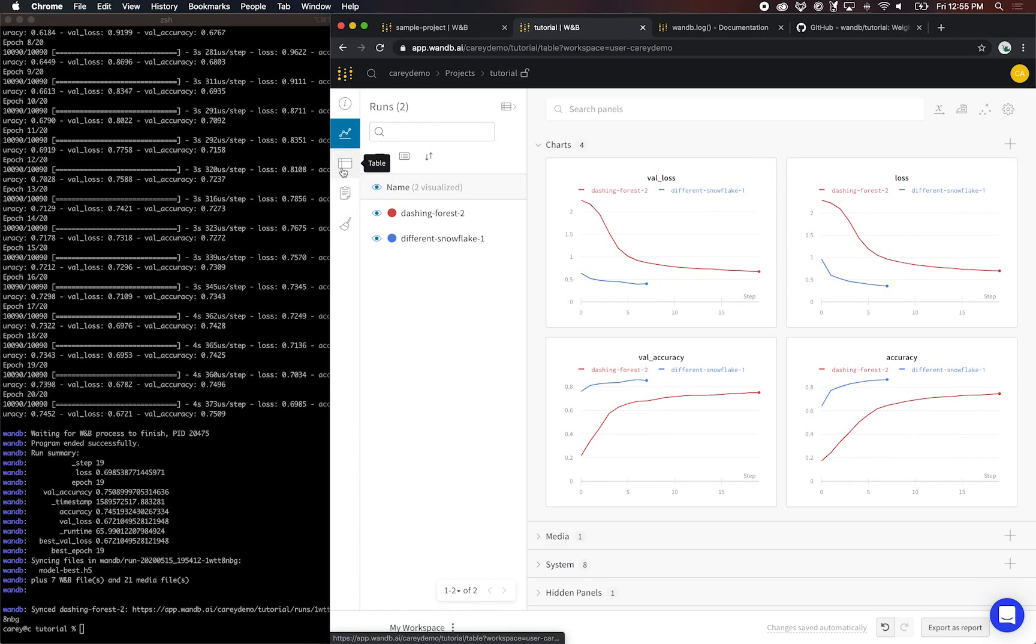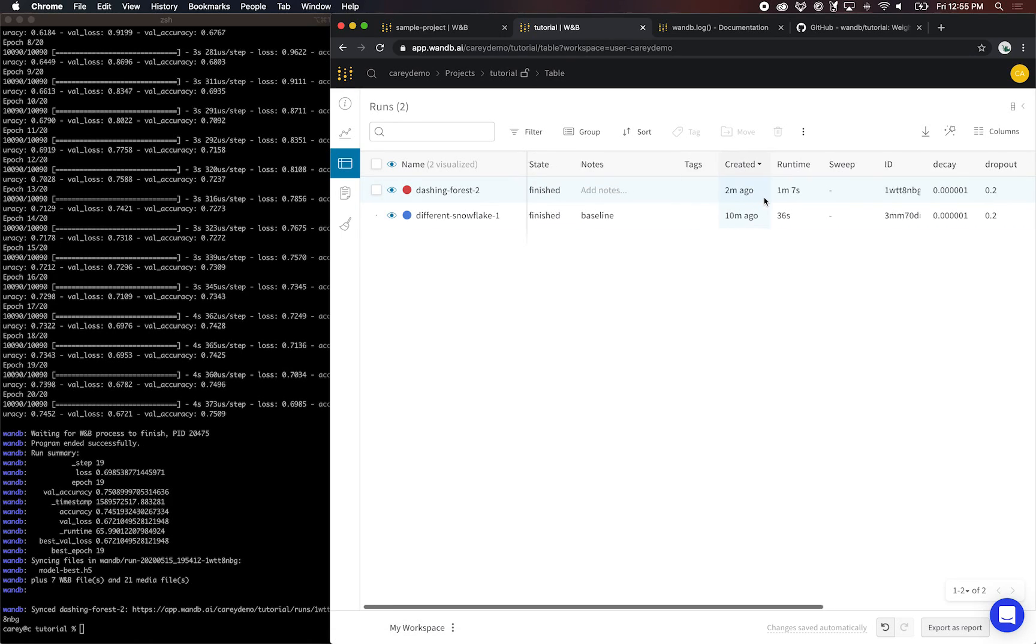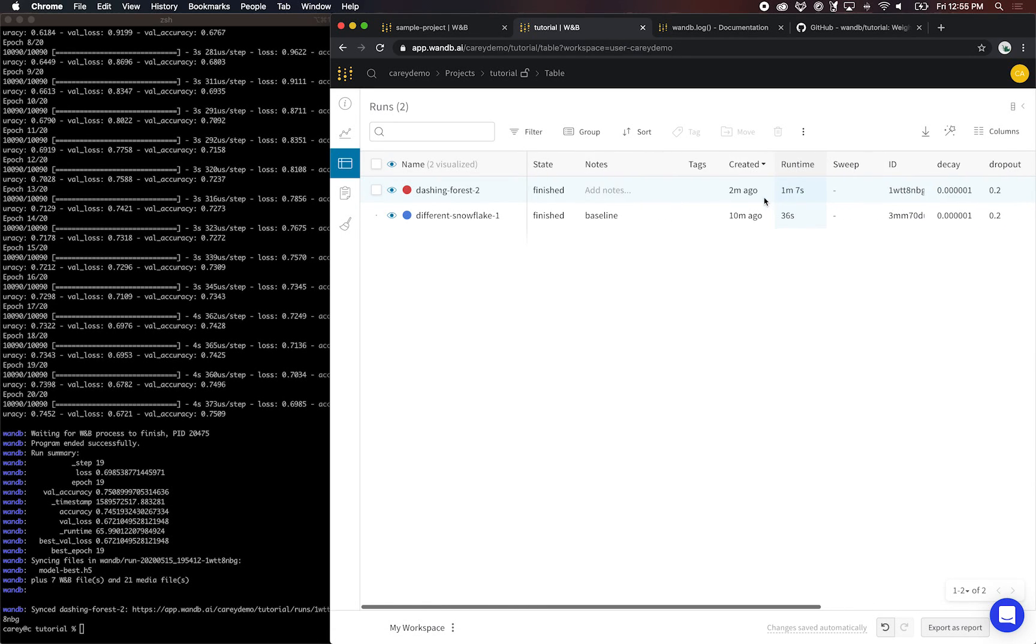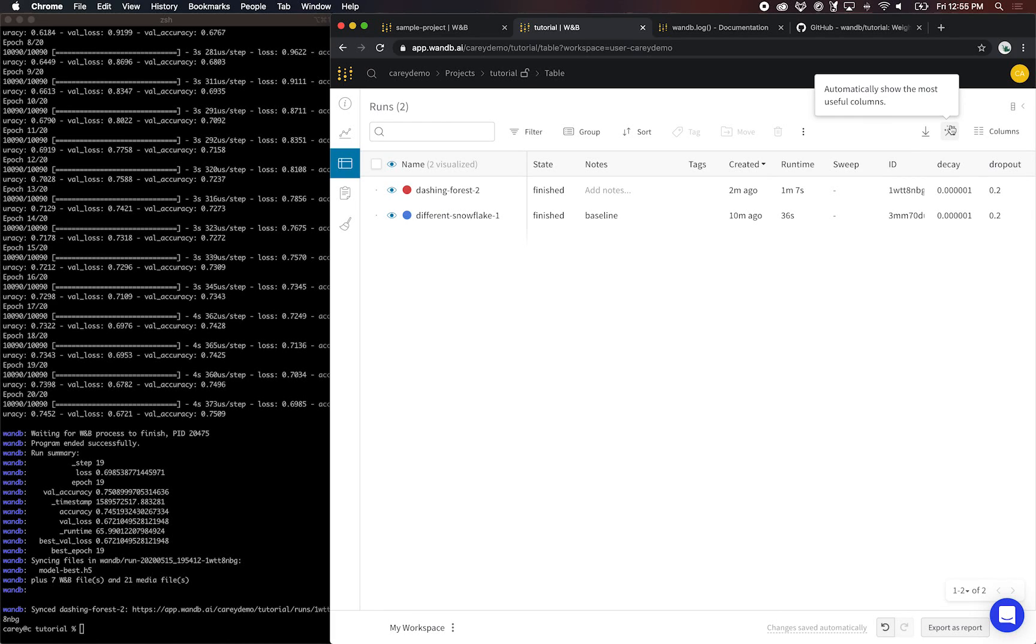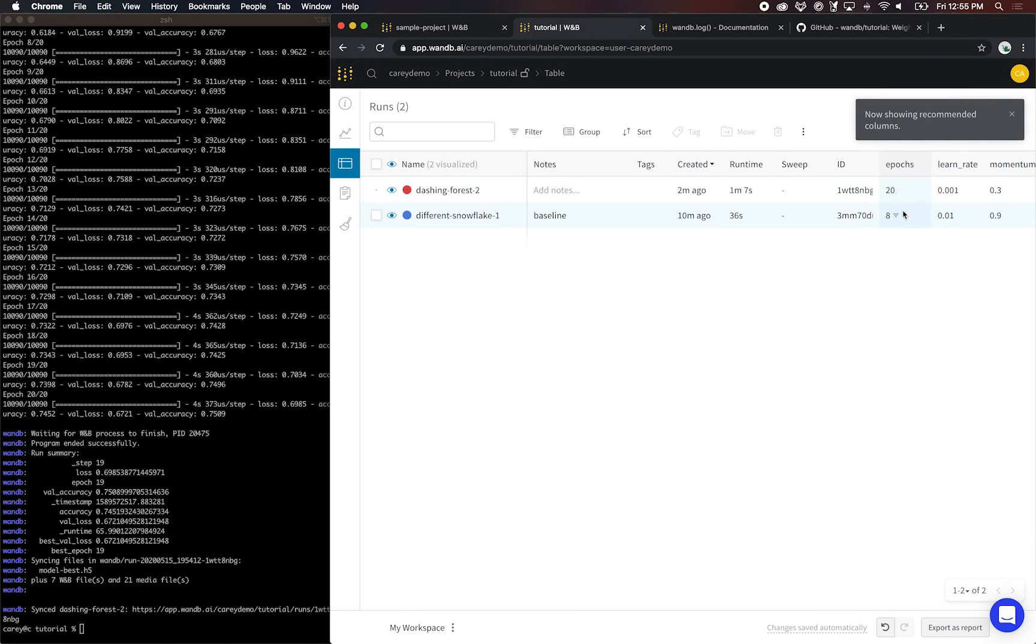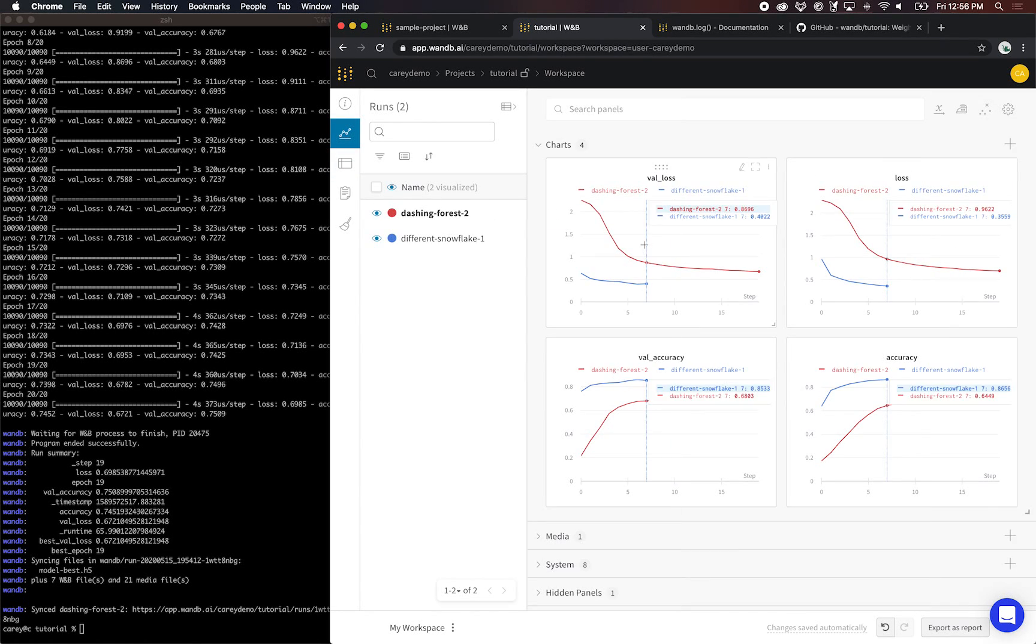So again, you can compare those here in the table. You can also use the magic wand to only show columns that are different. In this case, I only changed epoch, learning rate, and momentum, so it hides all the other columns that aren't necessary.